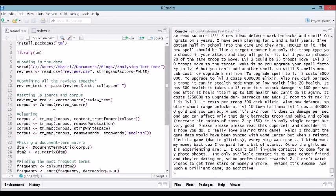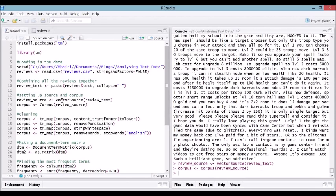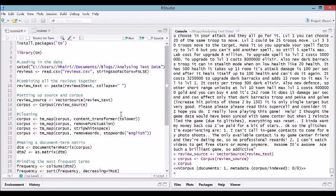It just takes text from a vector and then loads it into a corpus. A corpus is just a name for a collection of documents that you want to compare. We only have one document, which is review text. All we're going to do is make review source as a vector source of review text, and then make a corpus from review source. Let's have a look at corpus. It's a vector corpus of one document, no metadata. It's as simple as you can get.